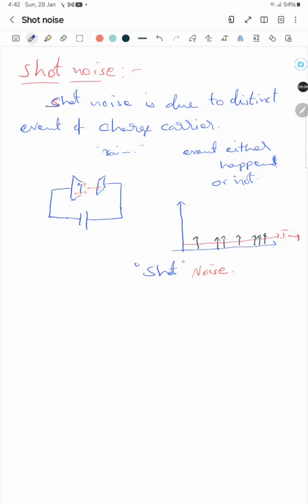So what factors does this shot noise power depend on? First, suppose the average current is zero, then the fluctuations are zero. If the average current increases, the fluctuations also increase. So shot noise depends on the average current.